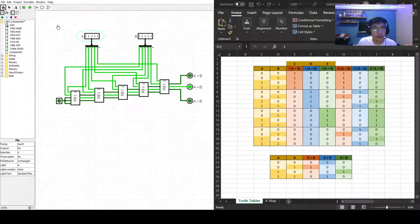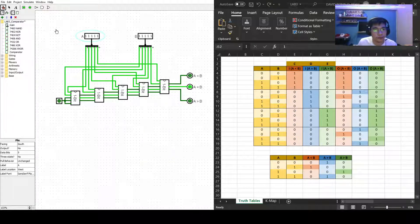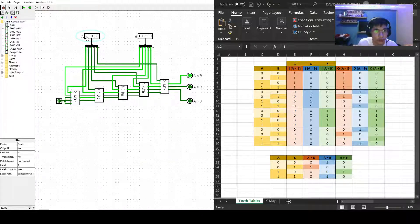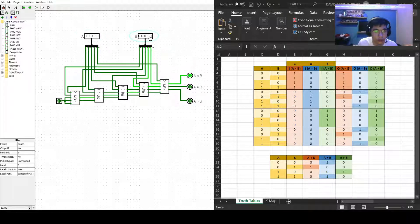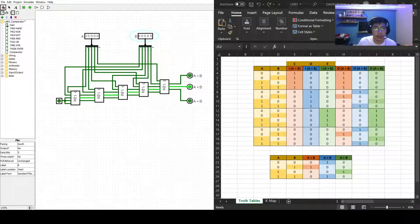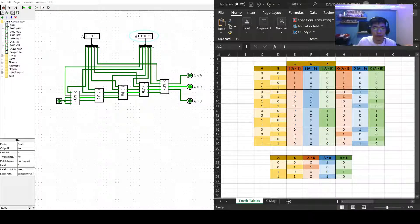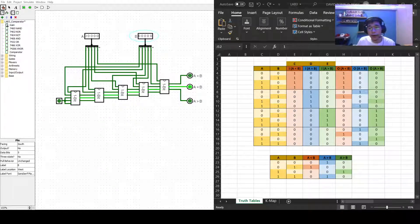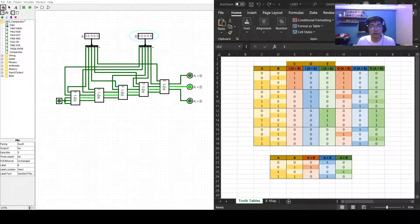So yeah, that's all for our five bit comparator. And that concludes my lab 3 vlog. So thank you.